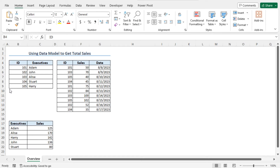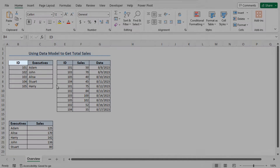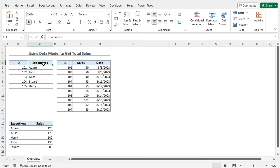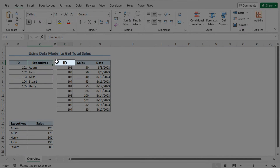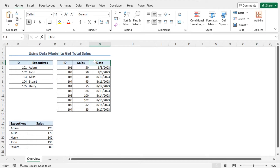For this video, I will use Microsoft Excel 365. Here is the dataset. It is divided into two sections. In the first section, you will find the ID and the executive names. And in the second section, you will find the ID, their sales amount, and the dates. You can see that the ID column is common to both sections.